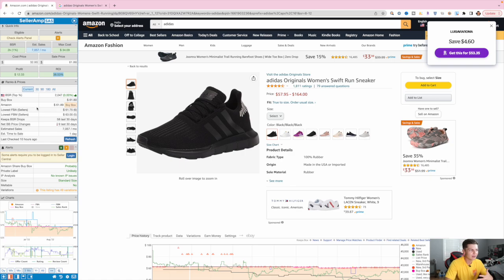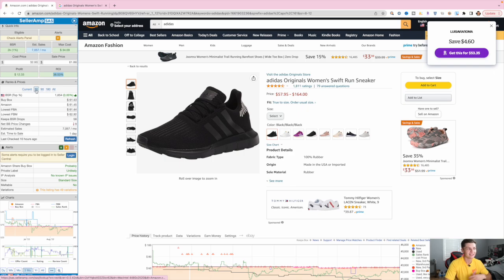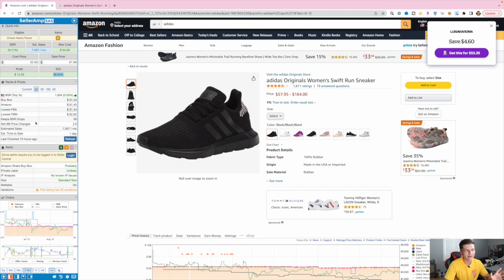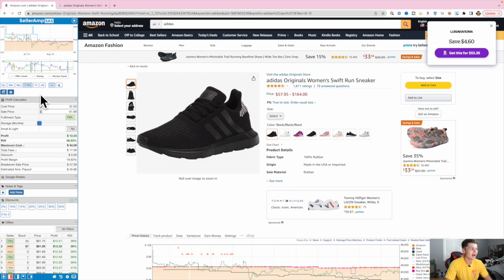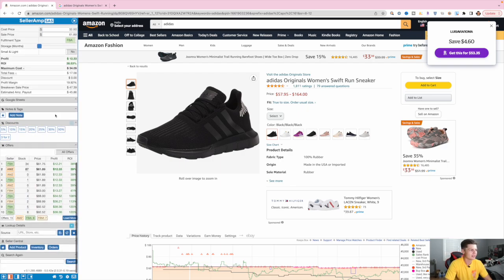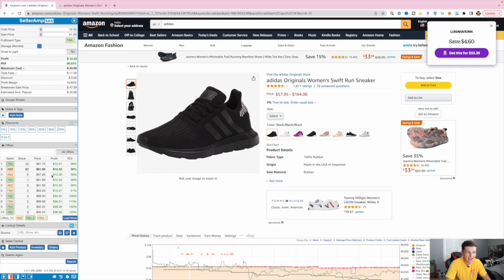It also pulls all the Keepa data right here. We can check the current, 30-day averages, 90-day, 180-day, and all-time. This is absolutely awesome because it gives us the averages for the BSR, the buy box averages, FBA, FBM, all that good stuff. We can also see the Keepa chart pulled up right inside the Chrome extension, which is phenomenal. There's also a profit calculator, and we can add discounts if a store is running a sale. We can also see the offers — we see there's an FBA seller, Amazon is on the listing — and it gives you a brief idea of what the listing landscape looks like.